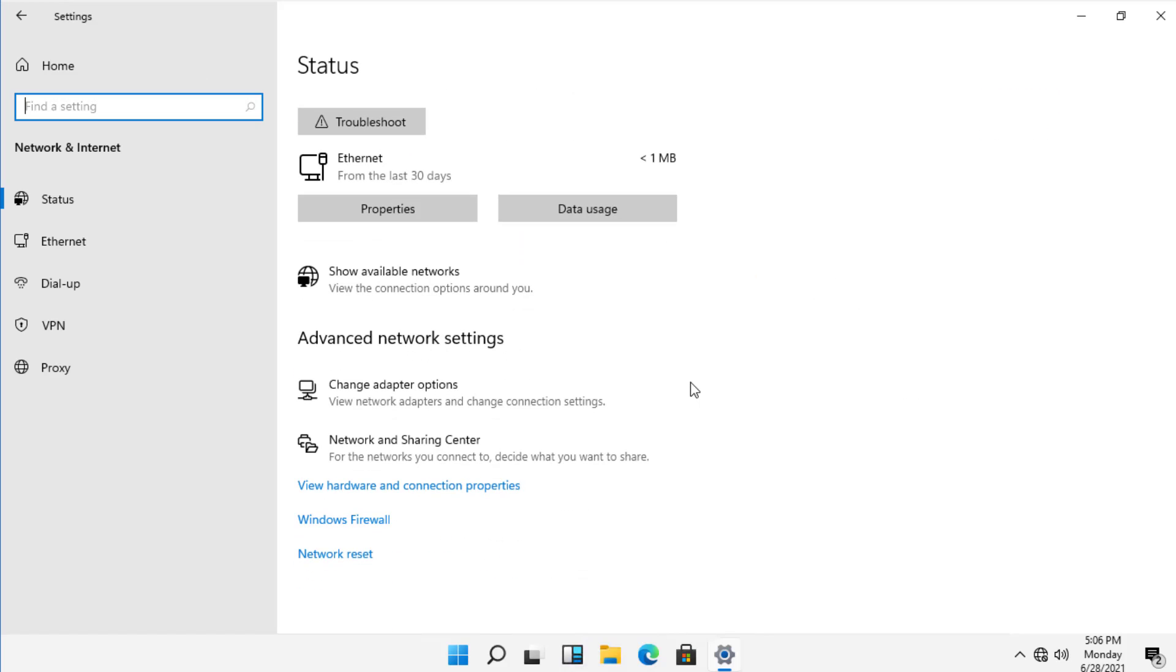And if I scroll down, it says Change Adapter Options. So I'm going to click on that.